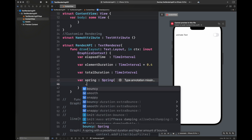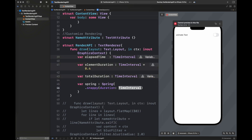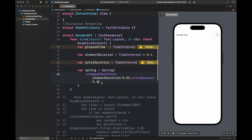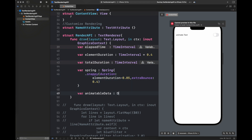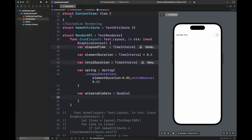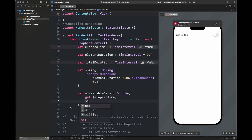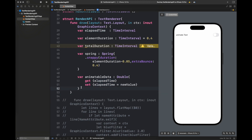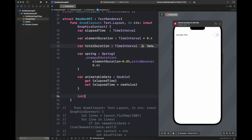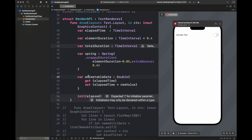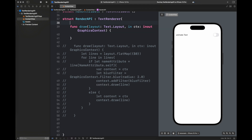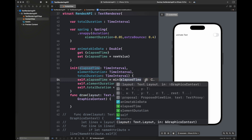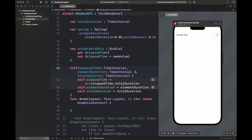We have elapsed time as discussed previously, elementDuration which means each element requires this much time for the animation — like 0.4 — then a totalDuration which is the overall time of the entire animation, and I have also created a spring animation. The values used in the variables can be determined by trial and error to find which suits a certain kind of animation. Next comes animatableData, which passes the elapsed time with getter and setter. I've also created the init method for this struct so we can pass the required values, with elementDuration set to 0.4 by default.